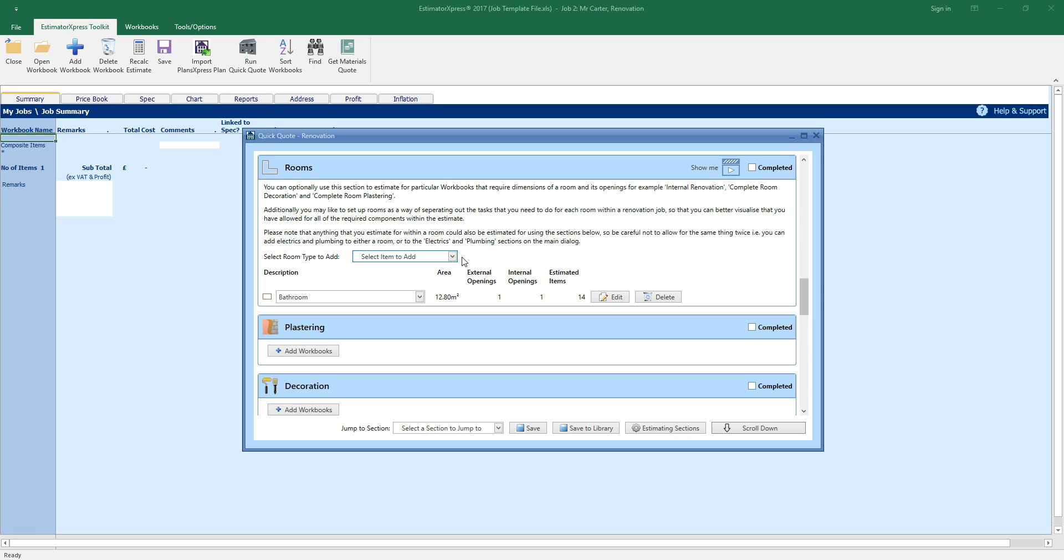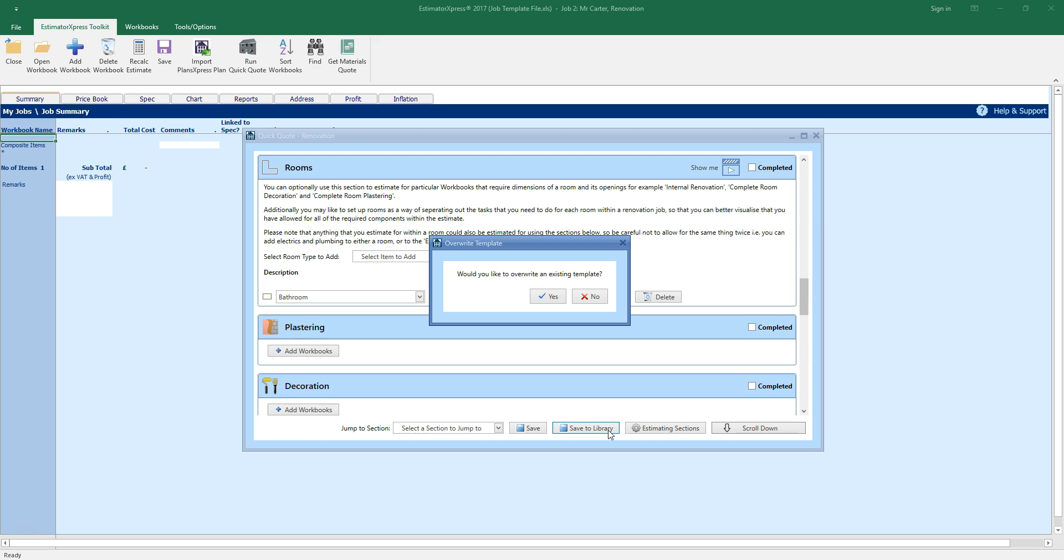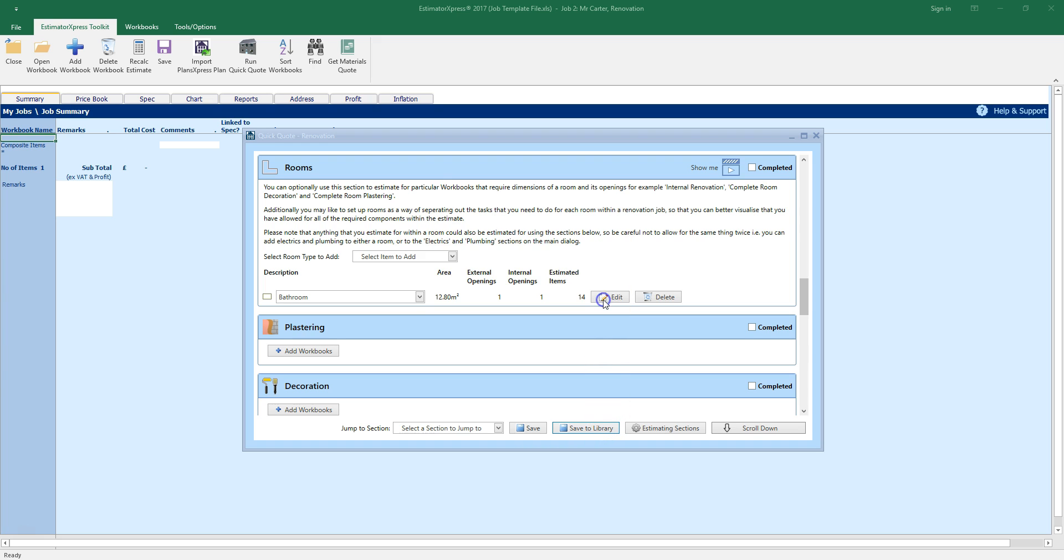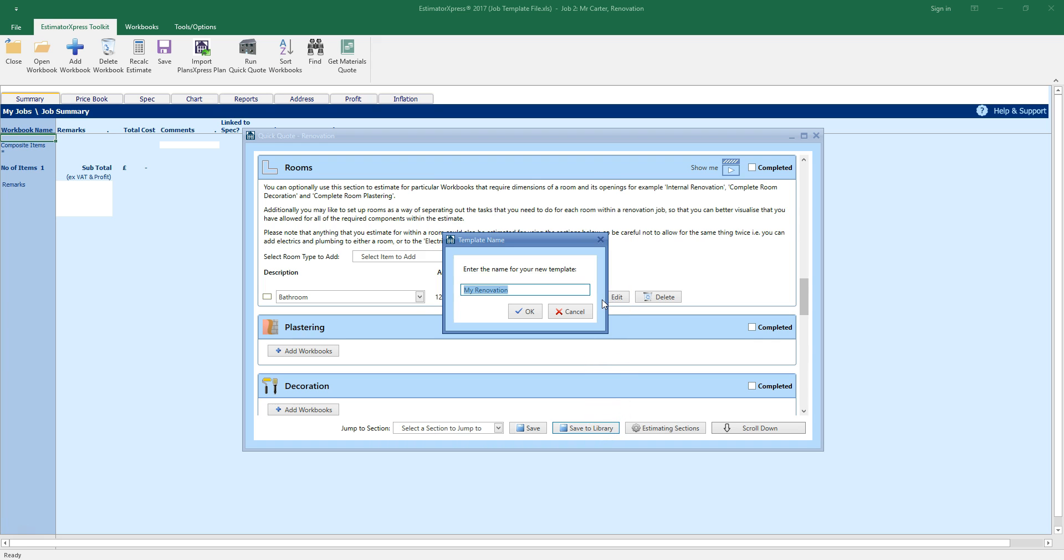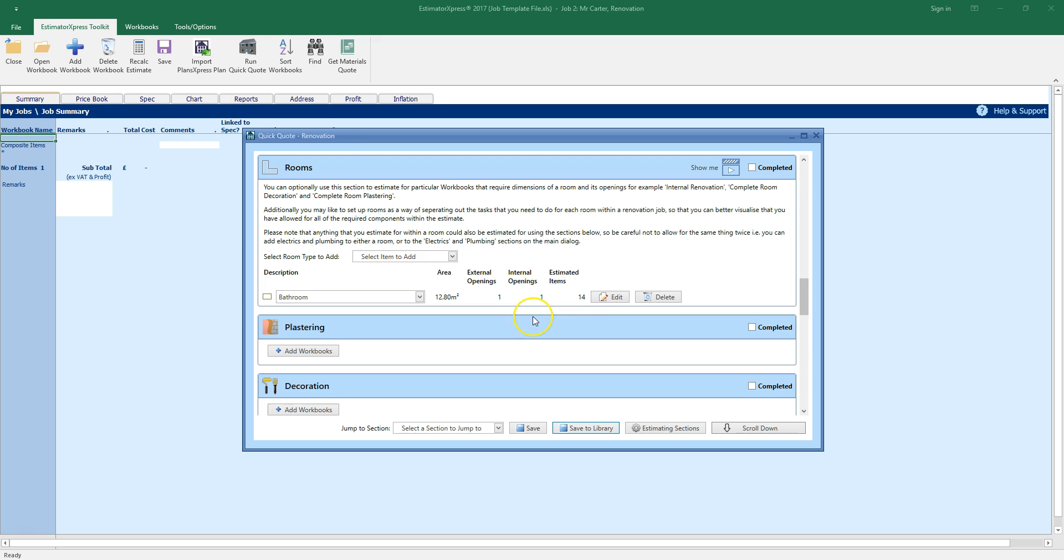To save the template to use again, click the save to library button at the bottom of the screen. A dialog box pops up asking if you want to overwrite an existing template. Let's create a new one, so click no. Now enter a name for the template. Let's call it my room renovation. Click OK.